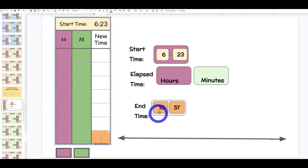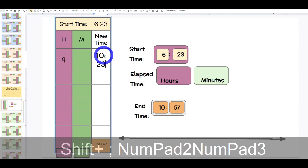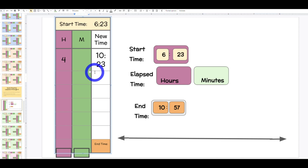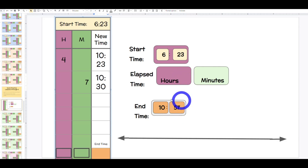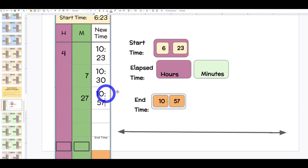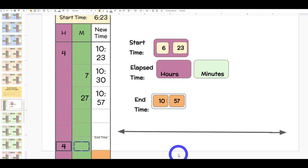Boys and girls, if I'm going to get to 10:57, what would you add first? Class: maybe four hours. If I add four hours, what hour is it? Class: 10:23. Boys and girls, I now need to get to 57 minutes. What would you add next? Class: seven minutes. What time is it now? 10:30. Boys and girls, I need to get to 57 — how many minutes would you add? Class: 27. What time is it? 10:57. Boys and girls, that's my end time. How many hours did I add? Class: four. How many minutes did I add? Class: 34.